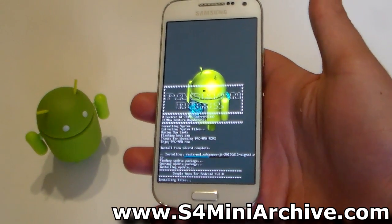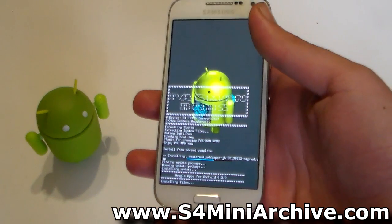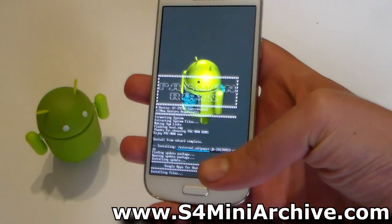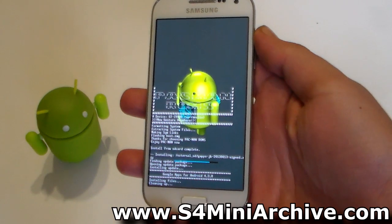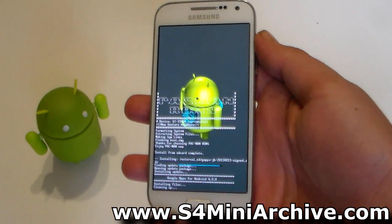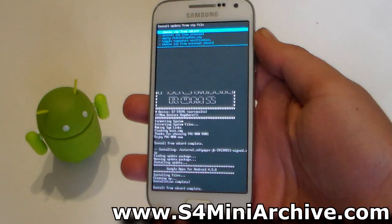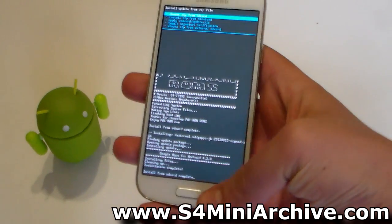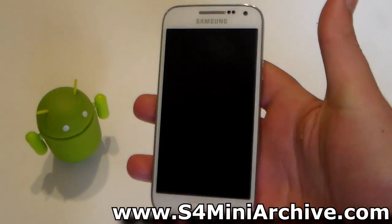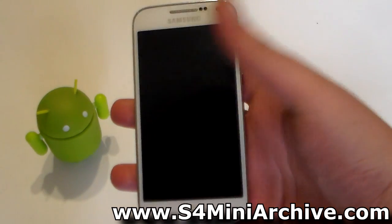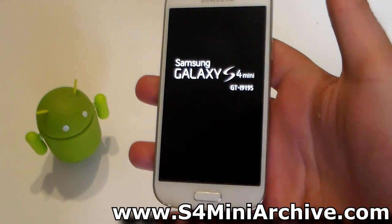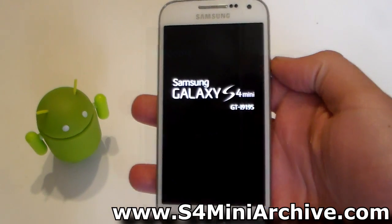Once you are done with that, head back and reboot the phone. Choose Reboot System Now. I'm going to skip the boot animation and the waiting, and I'll be back once the phone is on the home screen.